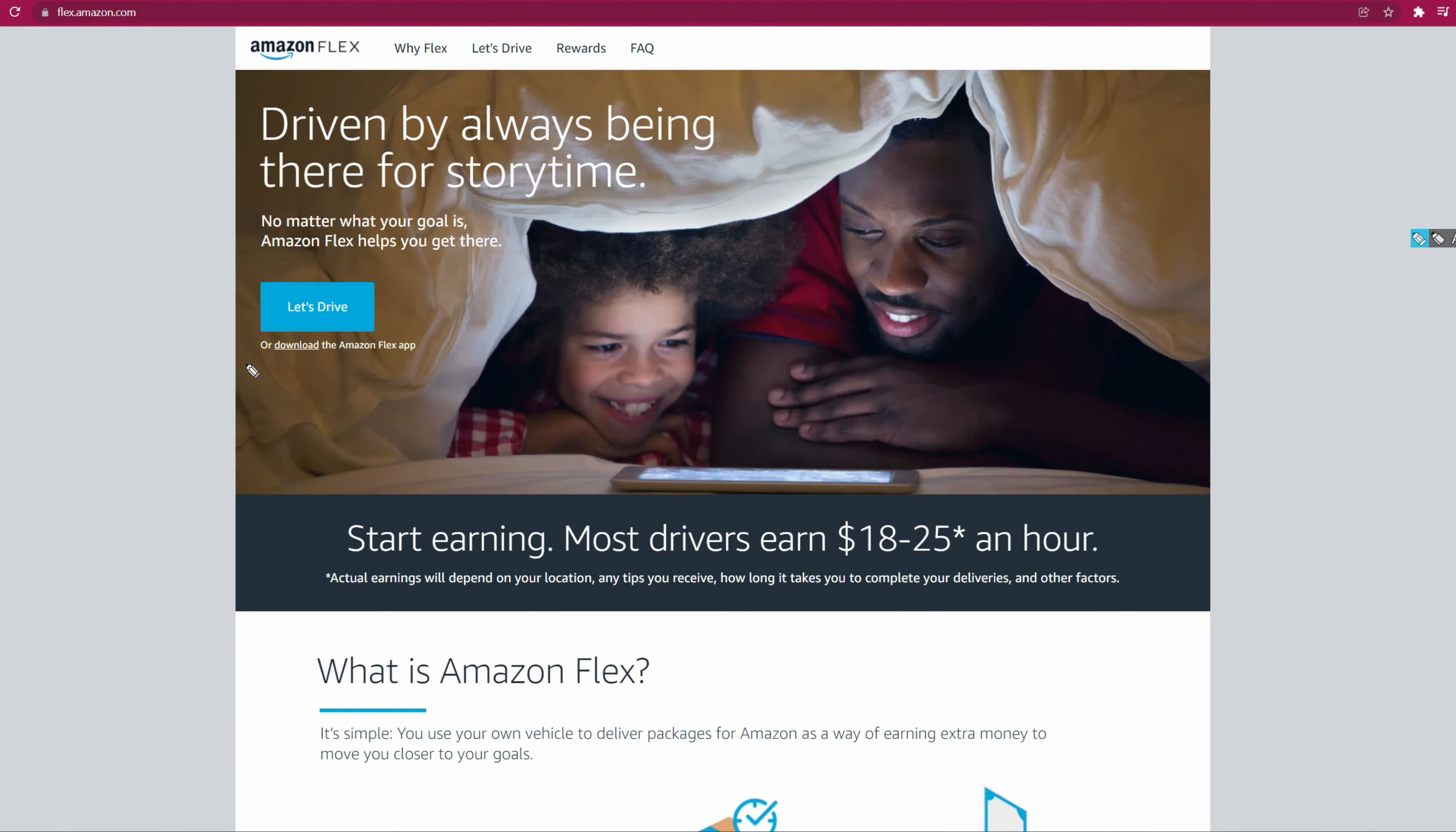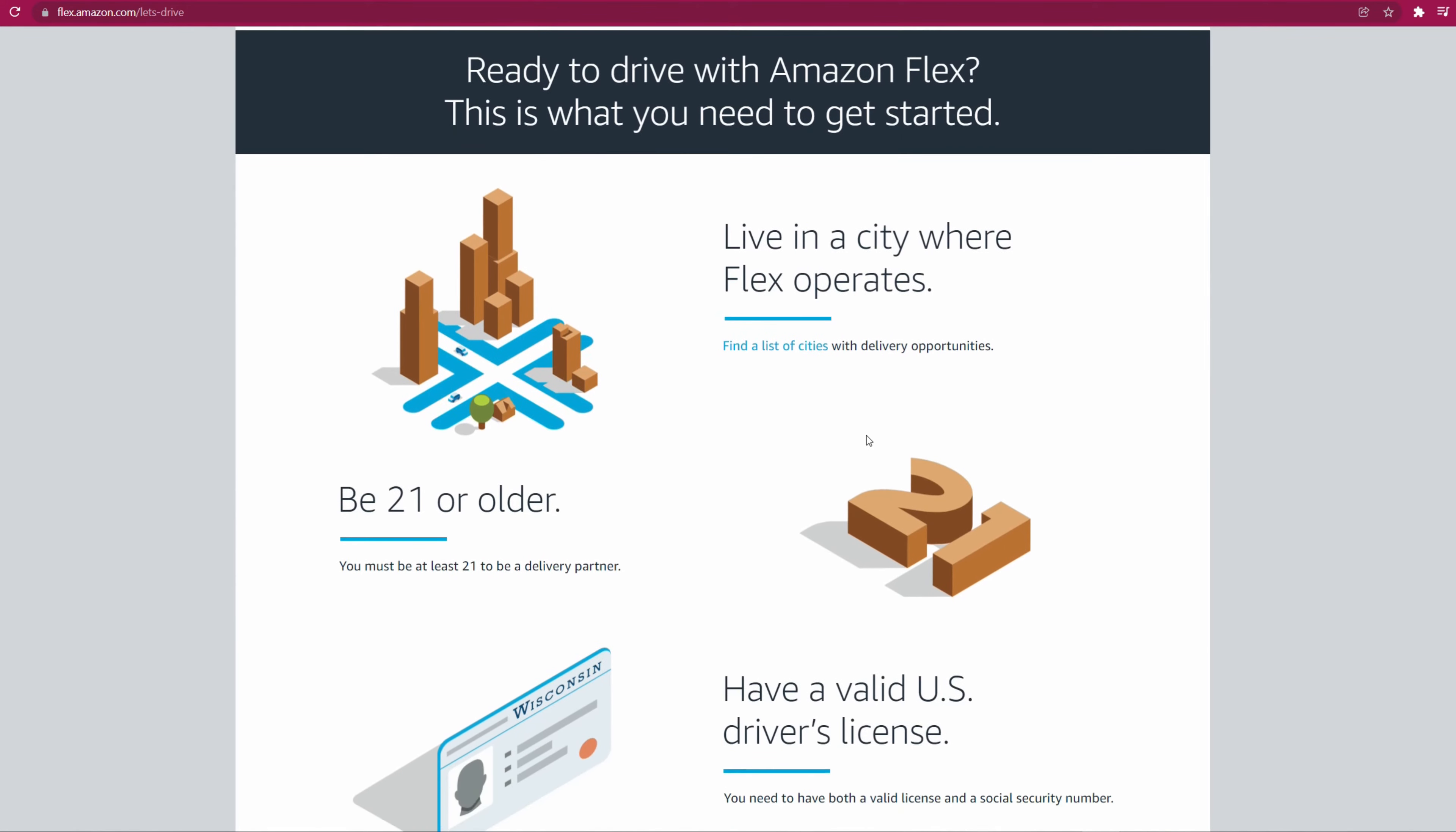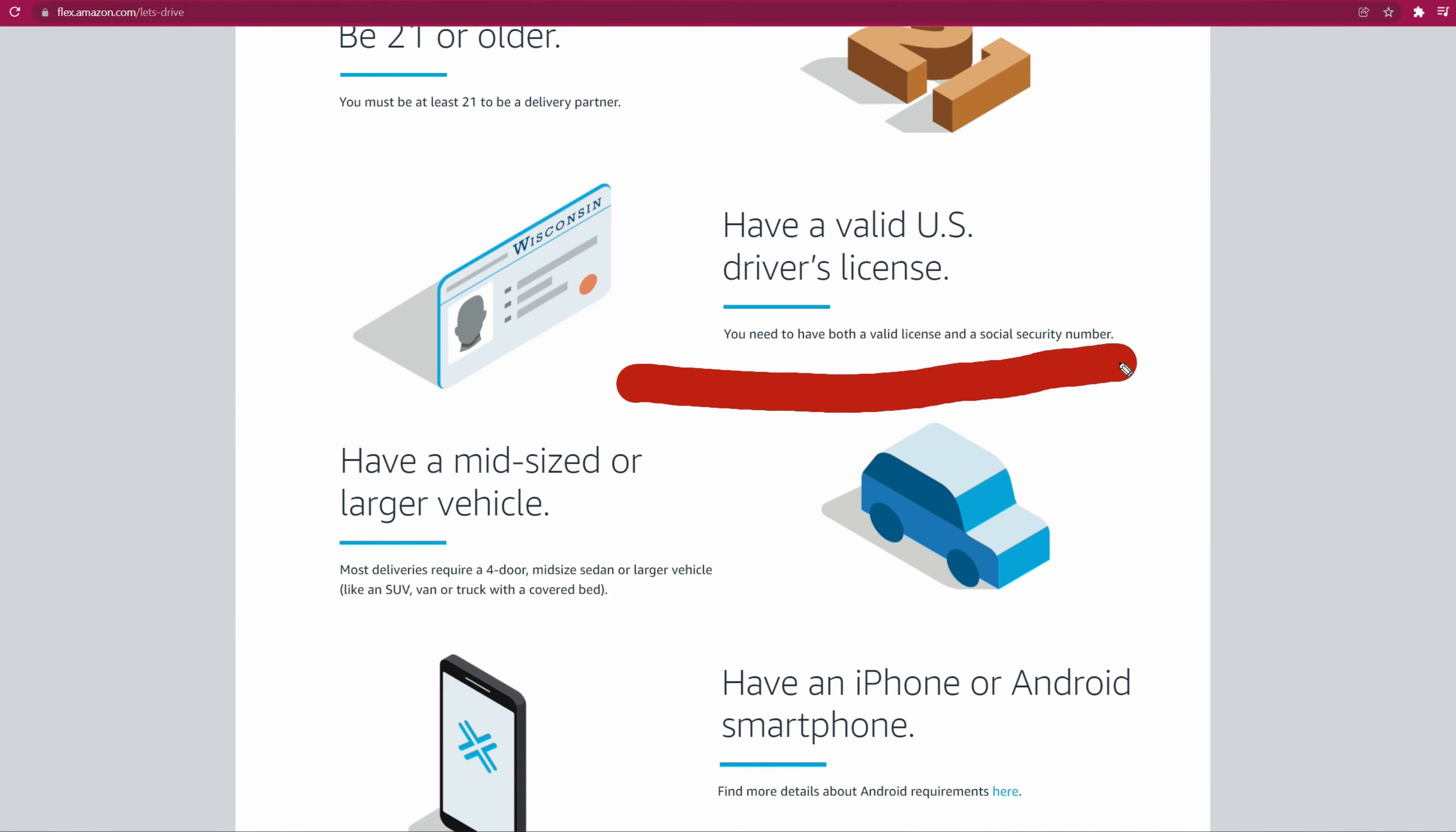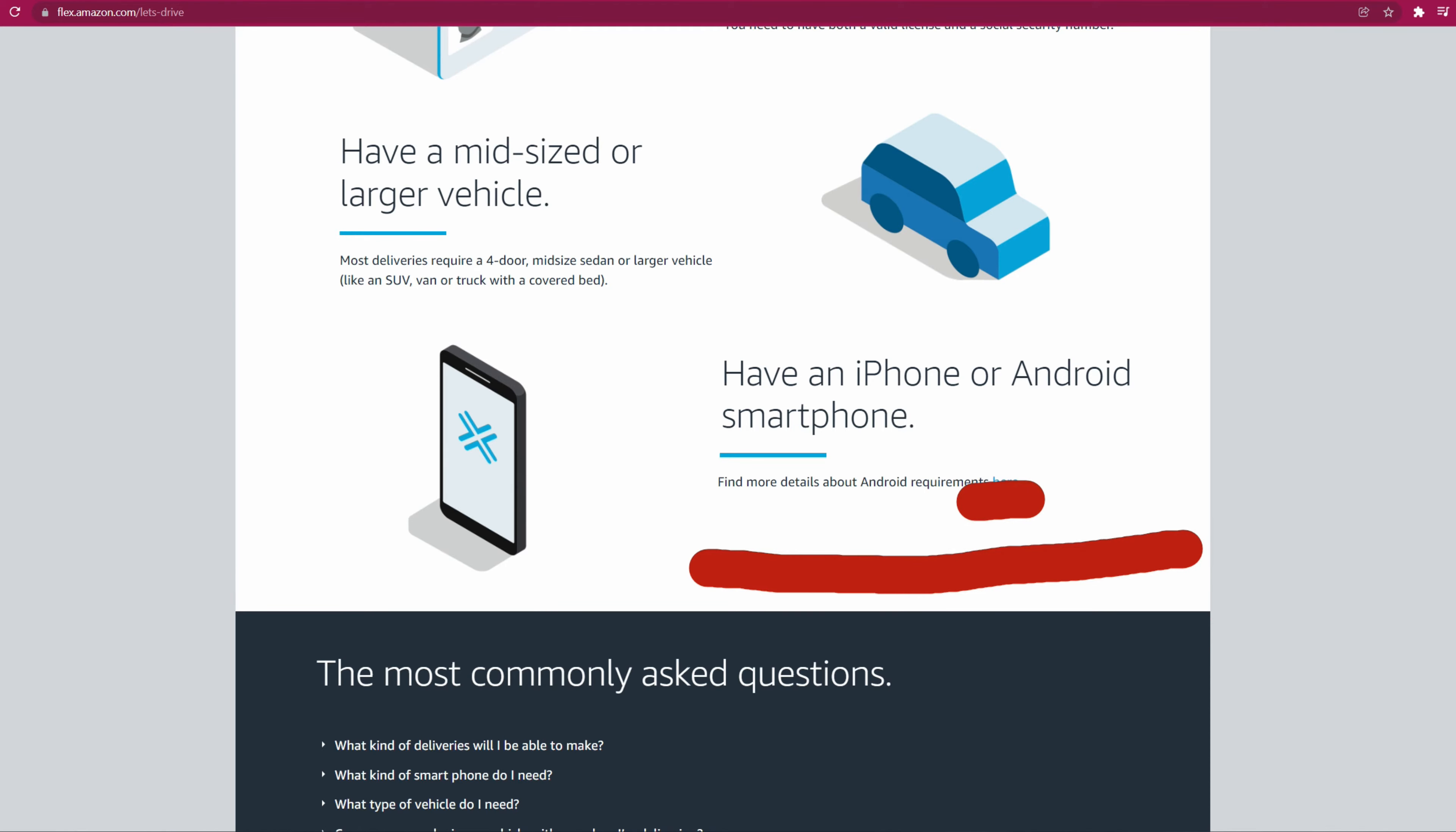Let's talk about what you need to drive. Click on Let's Drive and if you go down, you're going to see what you need. You're going to see if you live in a city that has Amazon Flex, you have to be 21 or older. Of course you need a license and you need a mid-large vehicle - mid-size, large-size vehicle, four-door sedan. And of course your trusty phone, iPhone, iOS. You can click here to see more requirements.